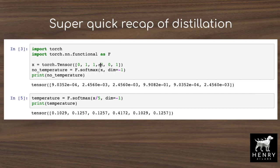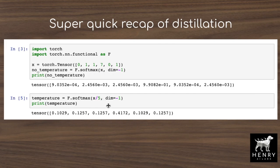Usually these teacher networks like BERT-large are pretty good at the task, so they would assign something like 80% probability to one class. The temperature parameter smooths out this distribution, and the student network is then trained to predict this soft label distribution rather than just the one-hot encoded vector. In this way, the teacher network transfers the inductive biases it has learned about the data into the student network.